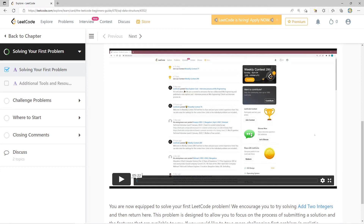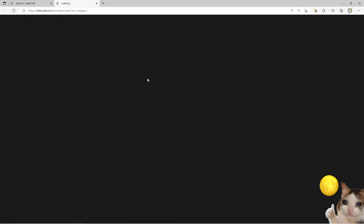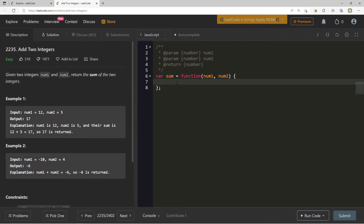LeetCode encourages you to try solving 'Add Two Integers' first — this problem is designed to let you focus on the process of submitting a solution and exploring available features. If you want a more challenging beginner-friendly interview problem, select one from the next chapter instead. Let's go ahead and do 'Add Two Integers' anyway — this is sort of the hello world of LeetCode. I don't think they made this question for real-world practice; it's more to get you used to the environment.